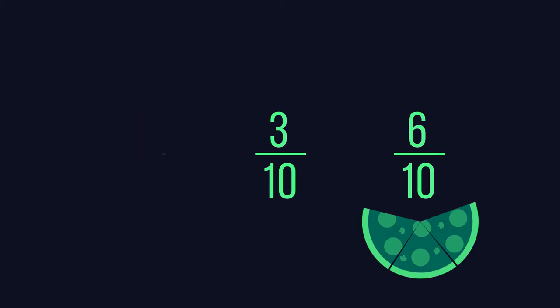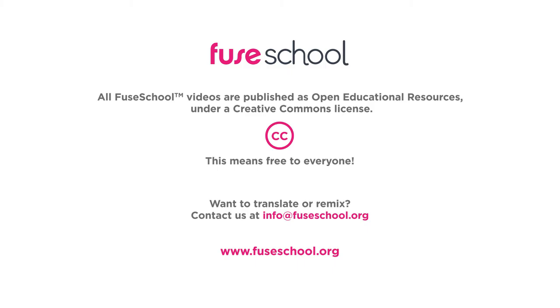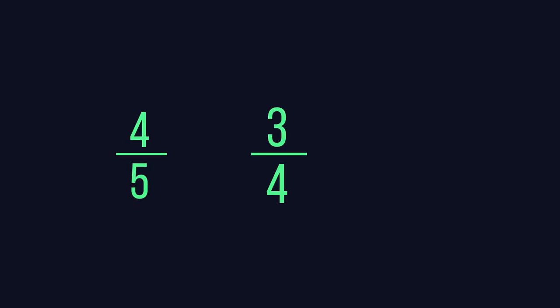Let's try another example to see if you understood it. Order these fractions: four fifths, three quarters, and five tenths.